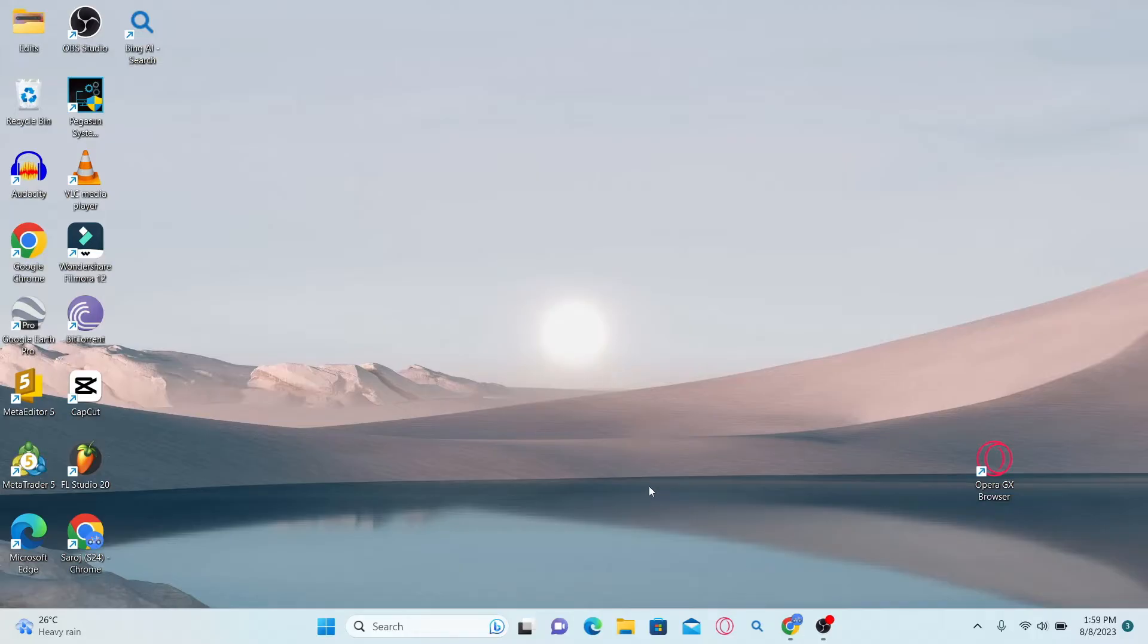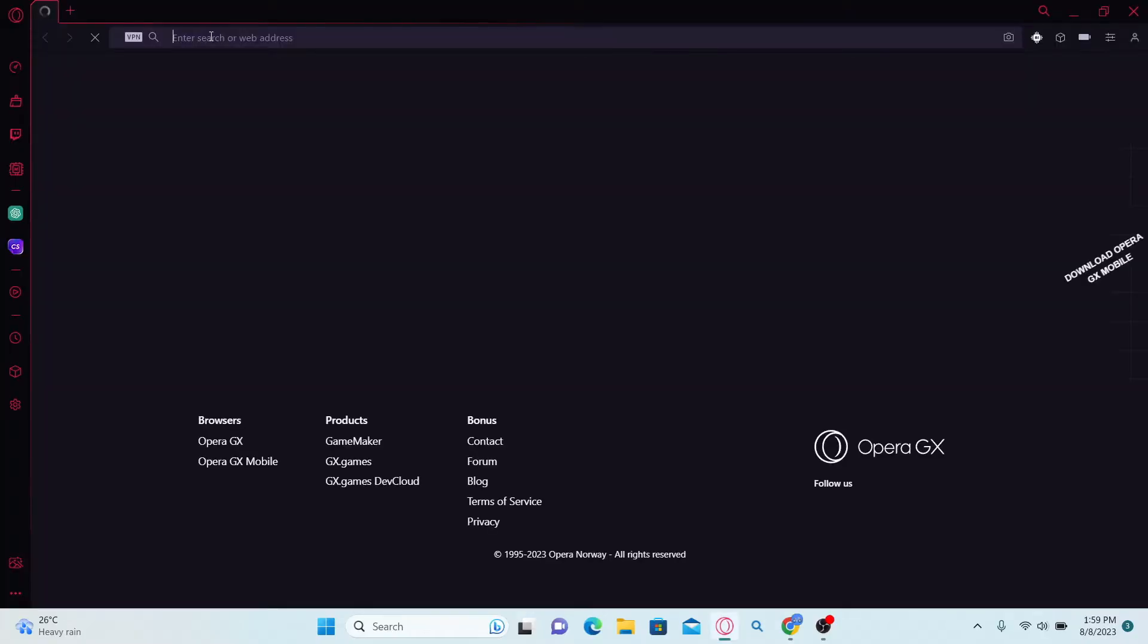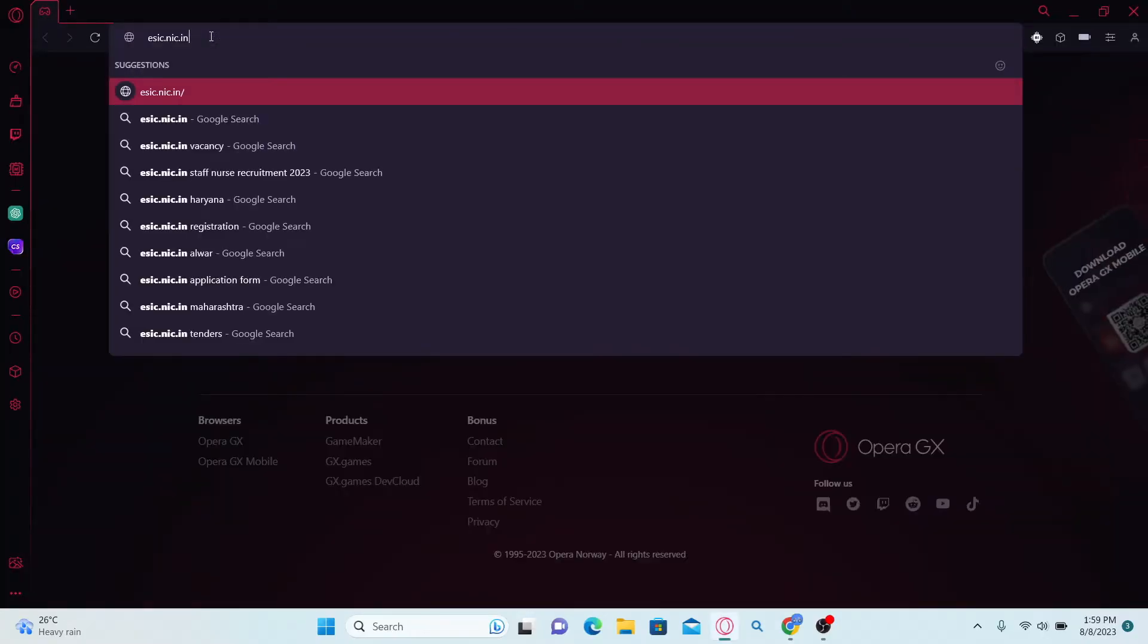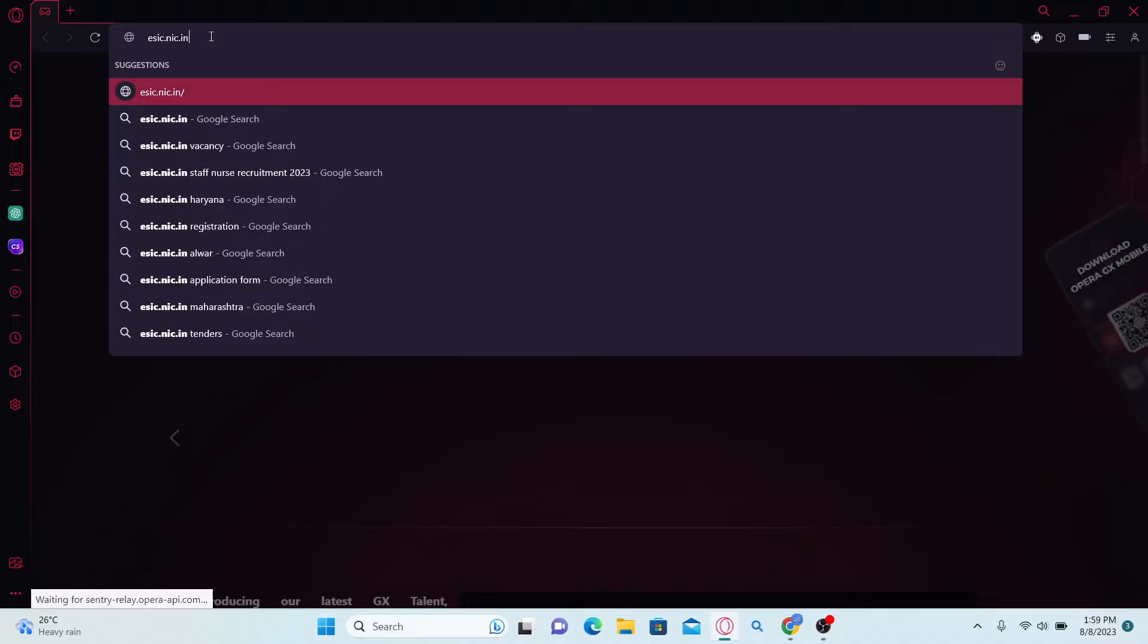First of all, you're going to want to open up your web browser. In the address bar, type in esic.nic.in and press enter.